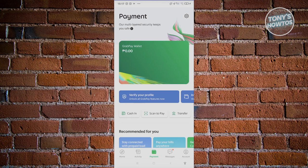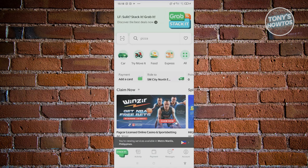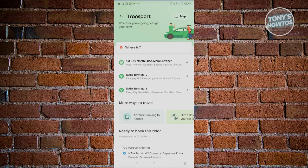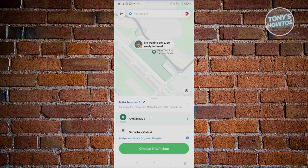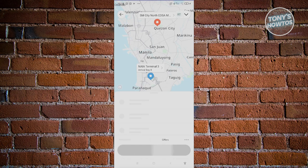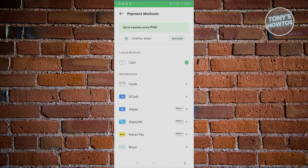You also have the capability of paying for stuff using GrabPay Wallet. From the home screen, whenever you're making a transaction — for example, going to Cars to book a ride and choosing a pickup location — at the bottom left of your screen you'll see options to choose your payment method. By default it's going to be cash, but you have the option to change this to GrabPay Wallet.